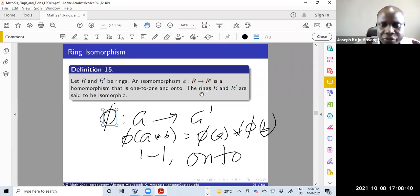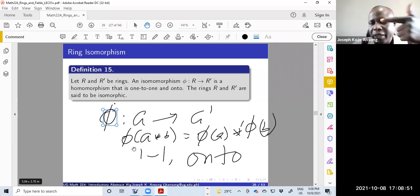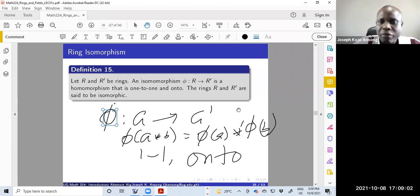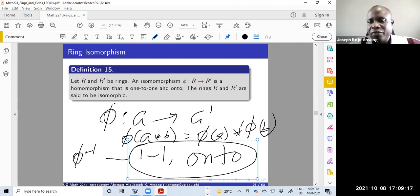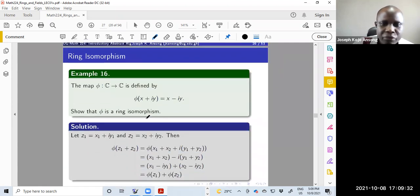Isomorphism tells you that the structures of the two rings are similar when they are isomorphic. To prove an isomorphism: first show it is a ring homomorphism, second show it is one-to-one, third show it is onto. Alternatively, you can show that the map has an inverse function — if it has an inverse, it is a bijection (both one-to-one and onto).